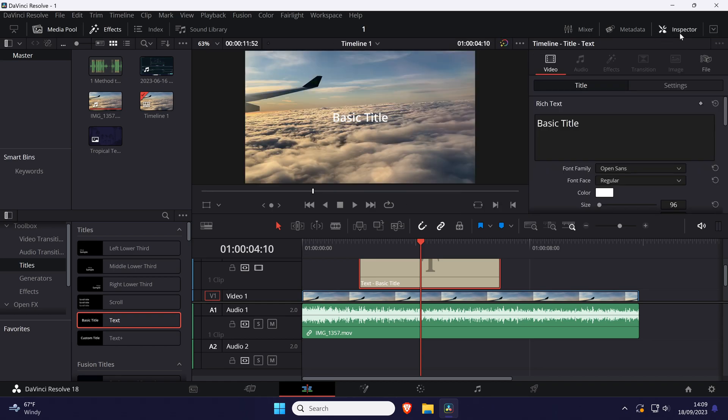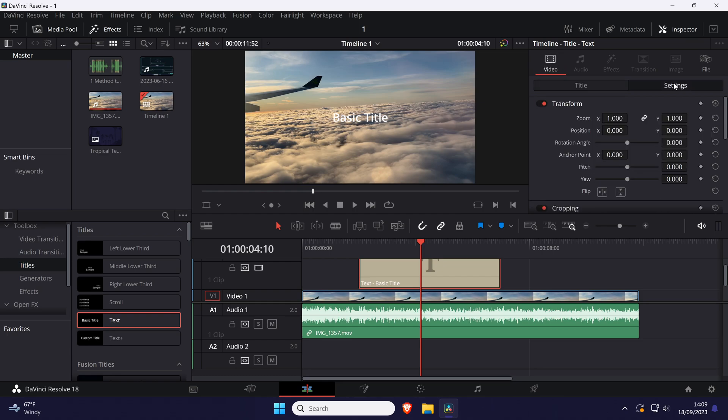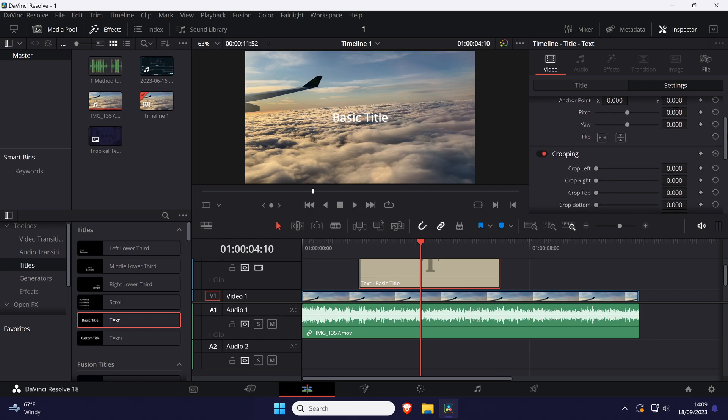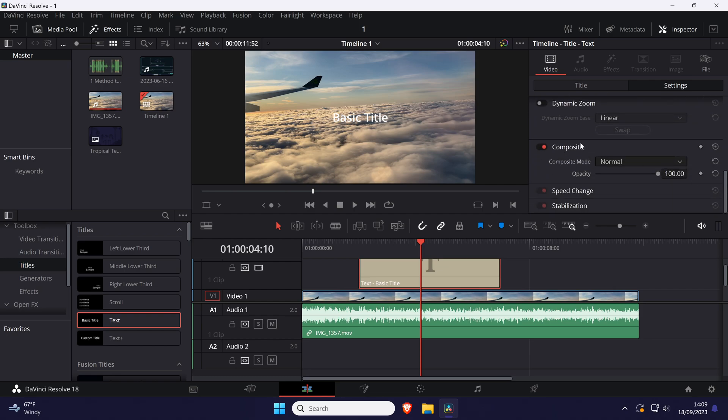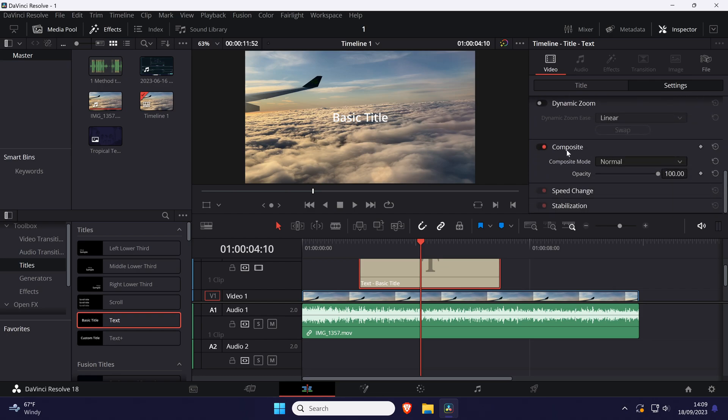Within here, make sure you are in the video tab and the settings tab below this. Look for and expand the composite section, and you can now use the slider to increase or decrease the opacity of the text.